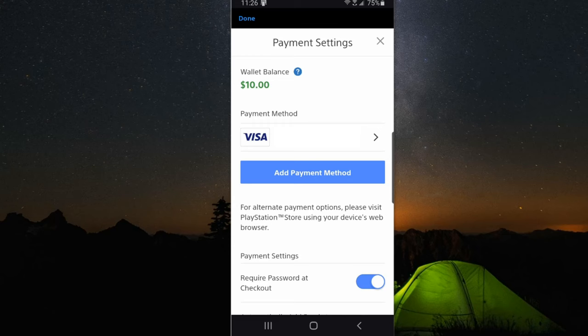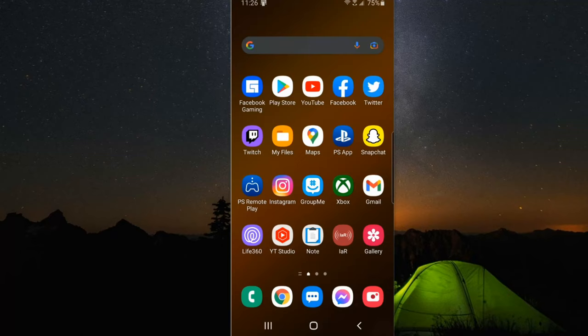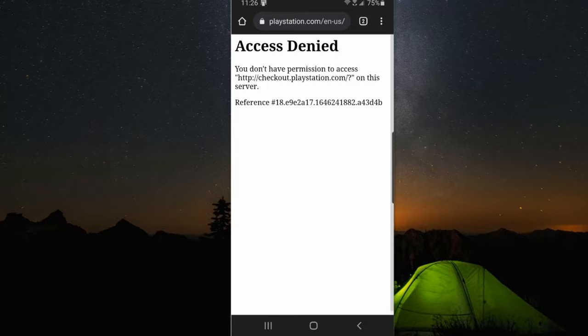Now to actually add funds to your PlayStation Account wallet, you have to open up a web browser — like Google Chrome, for example. Go up to the top and go to PlayStation.com, just type it in and hit go.